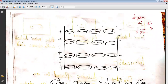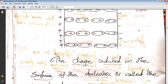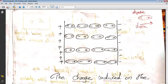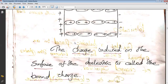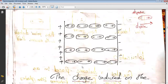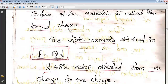They become like dipoles. The charge induced on the surface of the dielectric is called the bound charge. The dipole moment obtained is p = q × d, where q is the charge and d is the distance between the charges. The vector d is directed from the negative charge to the positive charge.